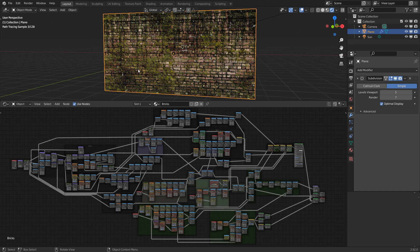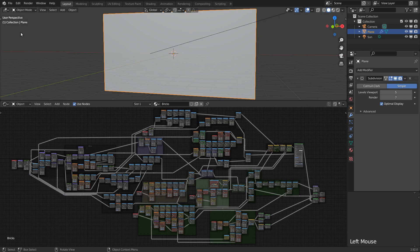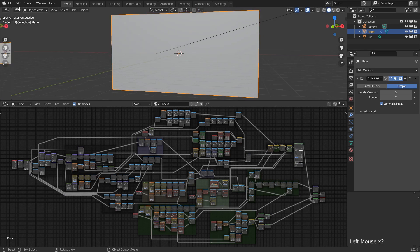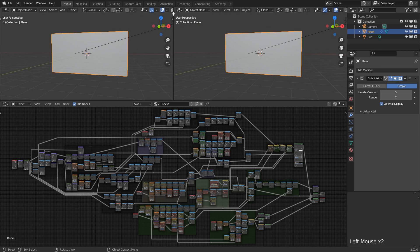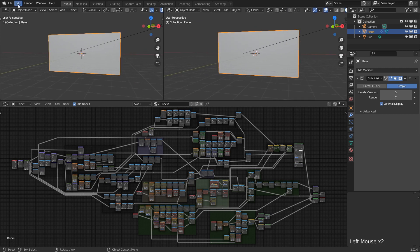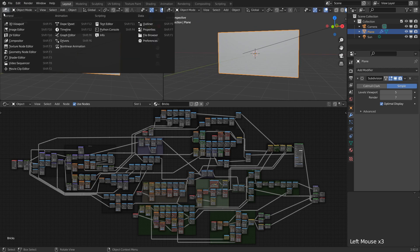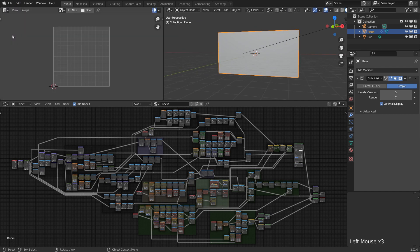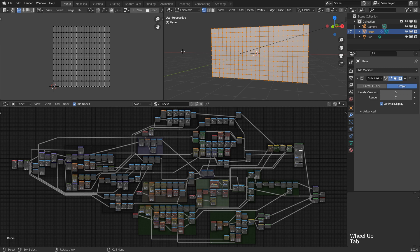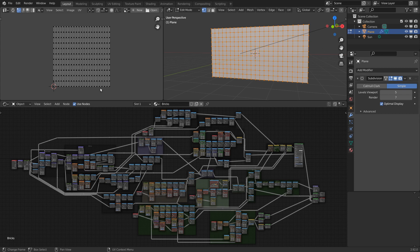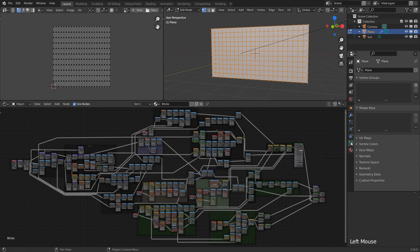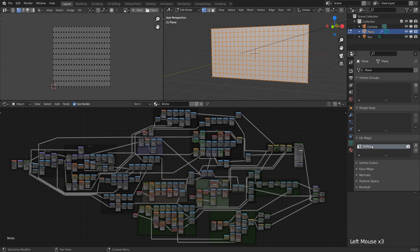First we need to make sure that our object has proper UVs. The image textures will be mapped onto those UVs. In this case we just have a plane which already has default UVs, but if you have some more complicated object, make sure to unwrap it first. Also note that whichever UVs are selected in the UV panel will be used for baking, so if you have multiple UV maps, make sure to select the right one.